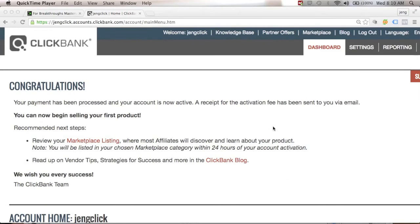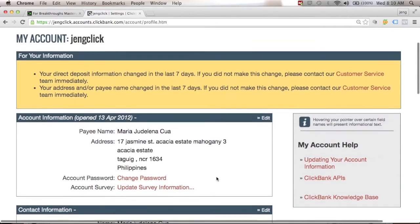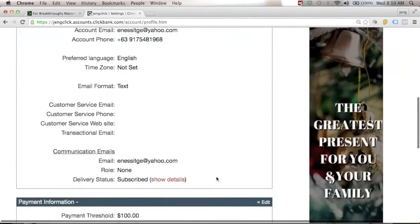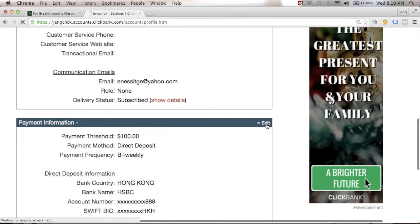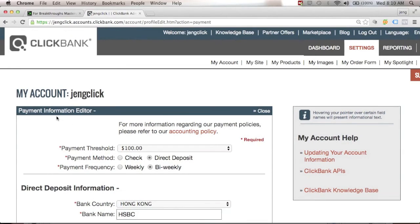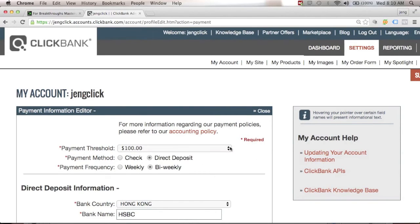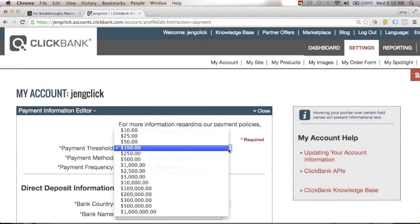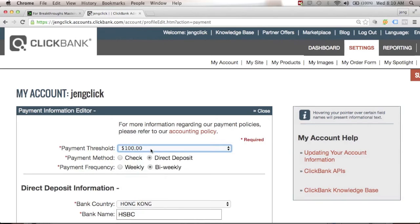Next, you need to tell ClickBank how you want to get paid. From your ClickBank dashboard, click Settings, then go to Payment Information. Click Edit and you'll see the payment information editor, where you can set a payment threshold — $10, $25, $100, or whatever you choose.